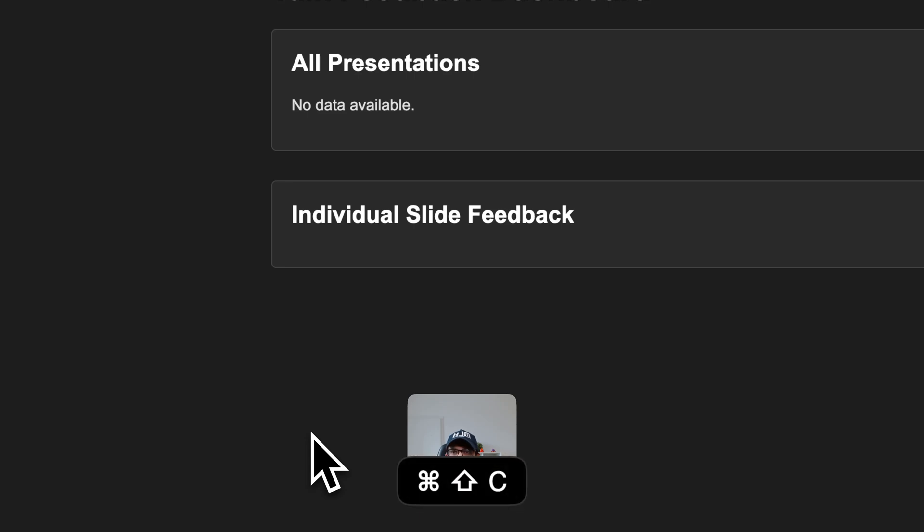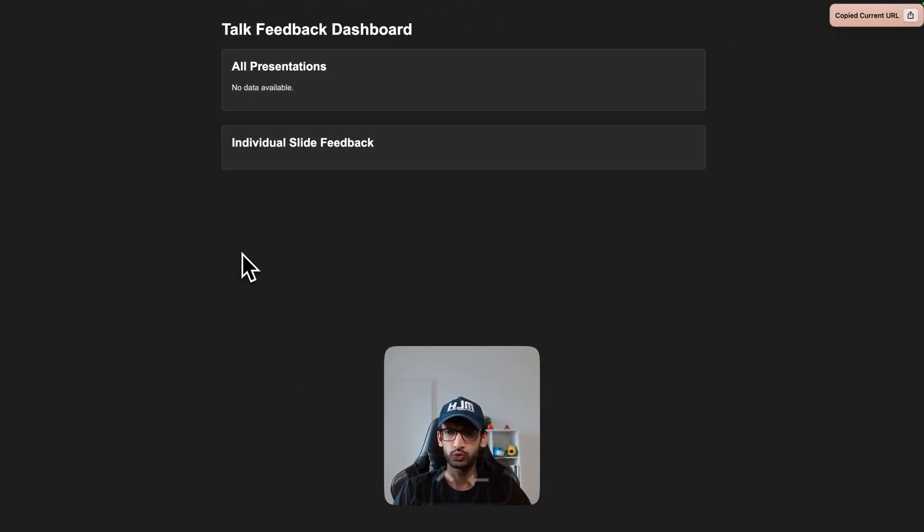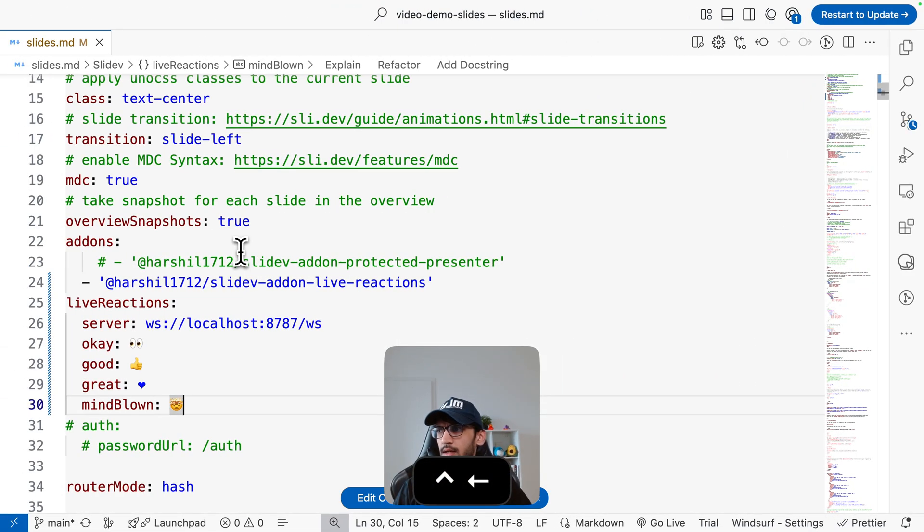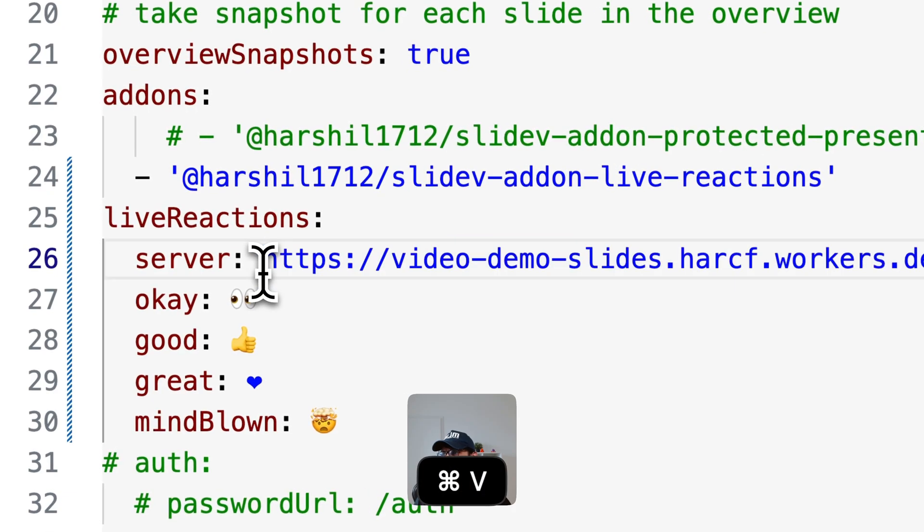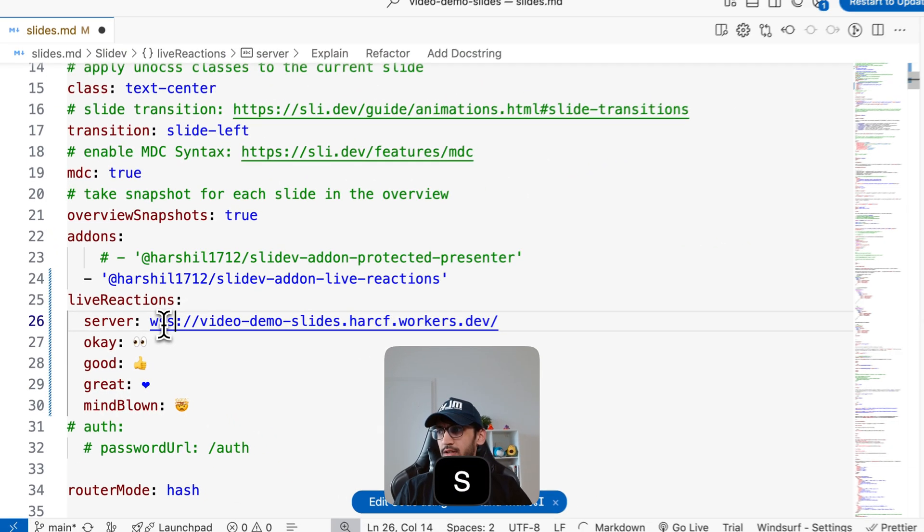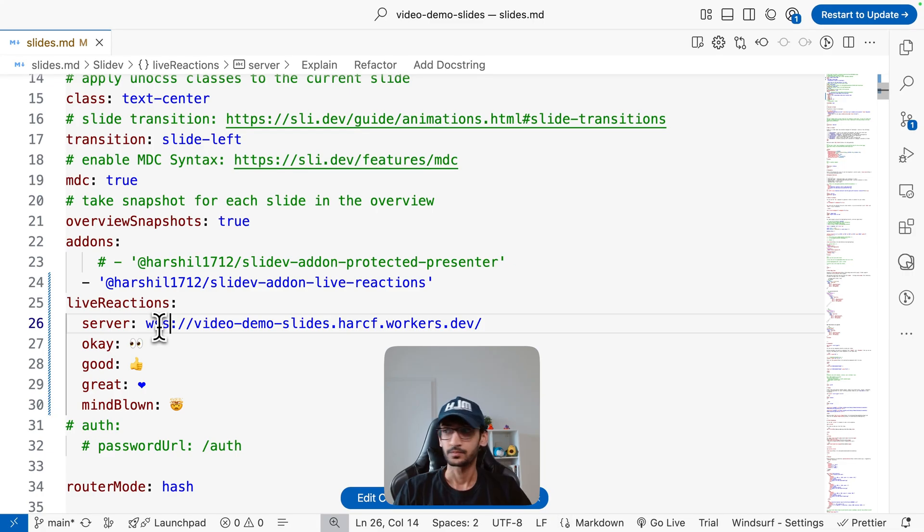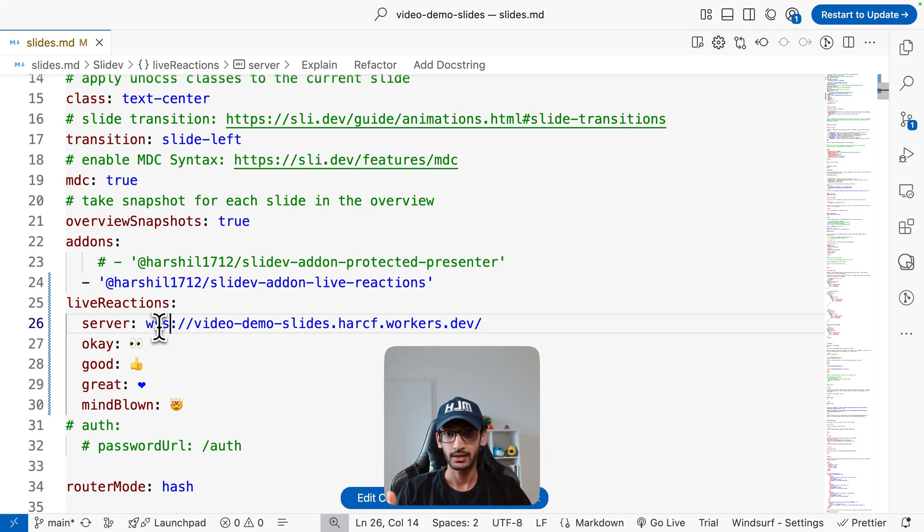Now I'm going to copy this URL, come back to our slides and update the server URL. Instead of https I'm going to select wss. I could have configured this in the server itself to use https and use that as a WebSocket endpoint.